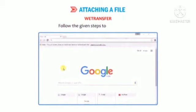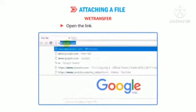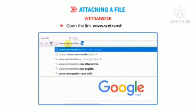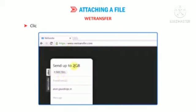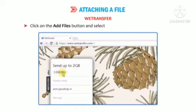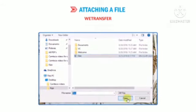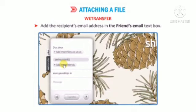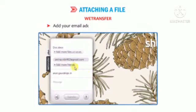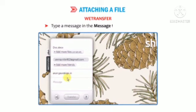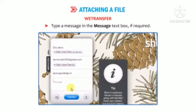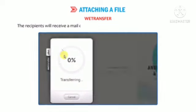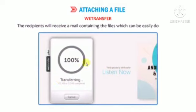To use WeTransfer, follow these steps. Open www.wetransfer.com. Click on the 'Add files' button and select files from the Open dialog box. Add the recipient's email address in the friend's email text box. Add your email address in the your email text box. Type a message in the message text box if required. Click on the Transfer button. The recipients will receive a mail containing the files, which can be easily downloaded.